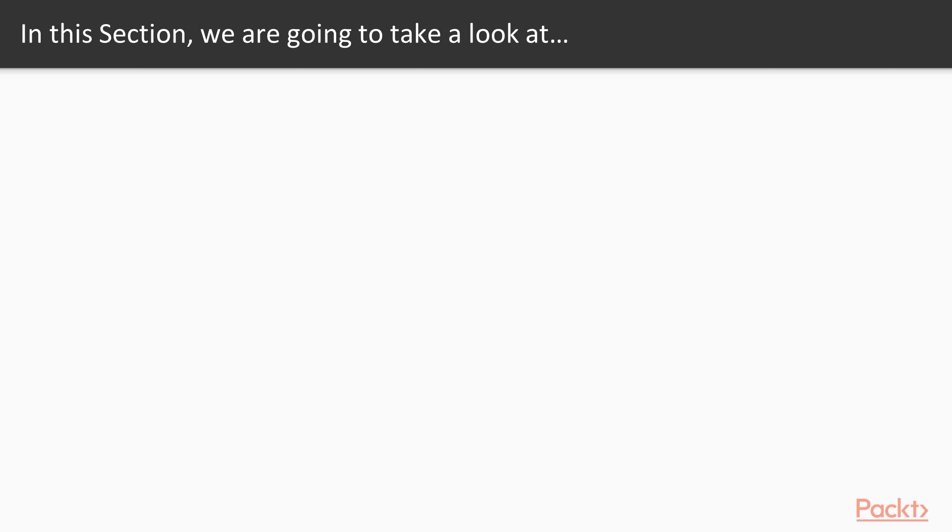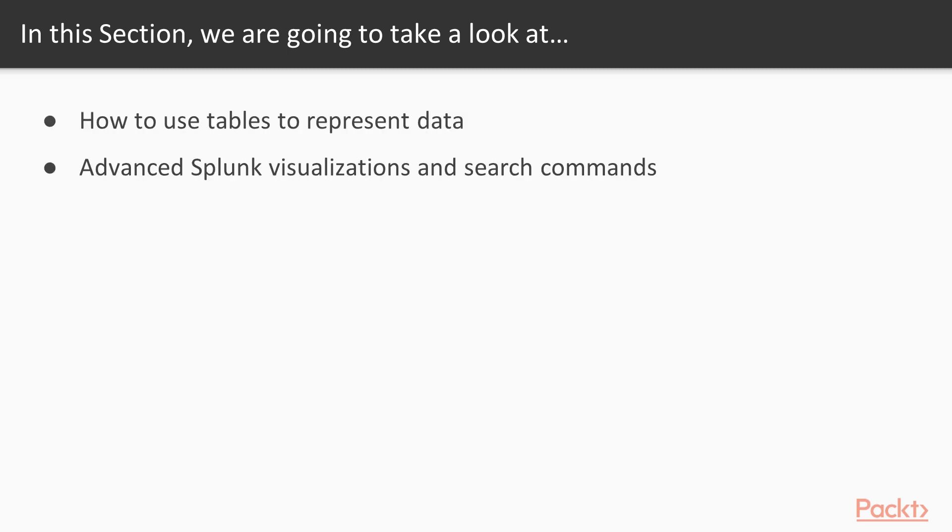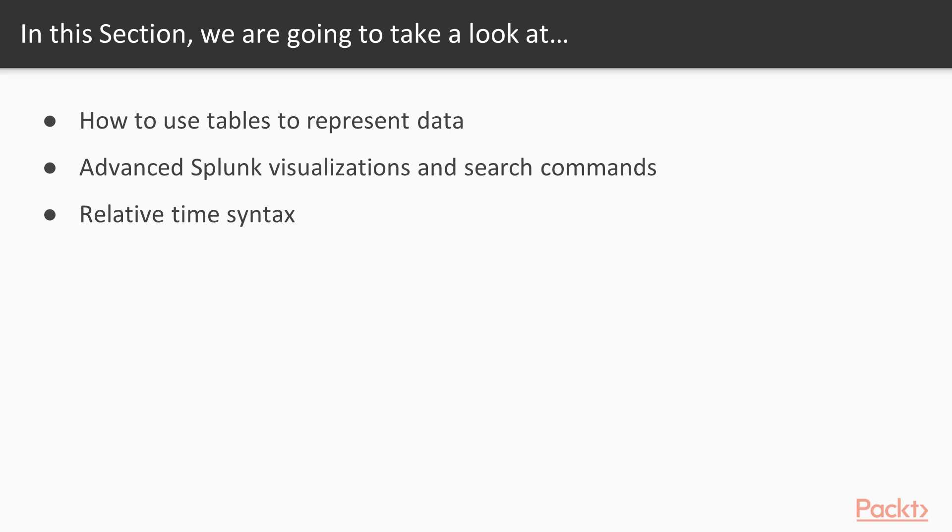In this video, we're going to take a look at how to use tables to represent data. We're going to look at advanced Splunk visualizations, various search commands. We're going to spend some time looking into the relative time syntax that Splunk has available. And that's really going to be useful for developing different kinds of searches that look for very specific timeframes or timeframes that you want to be able to reference on a recurring basis.